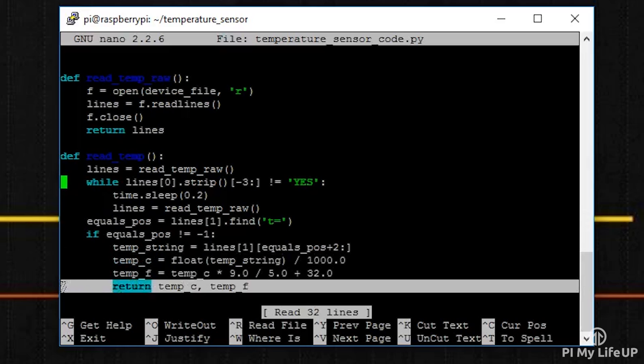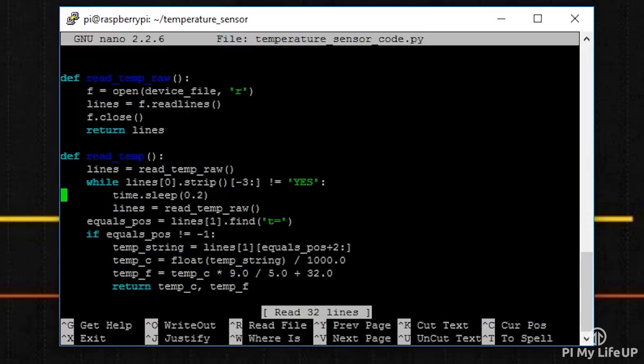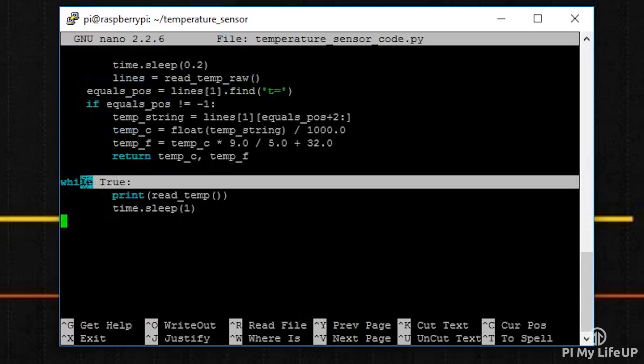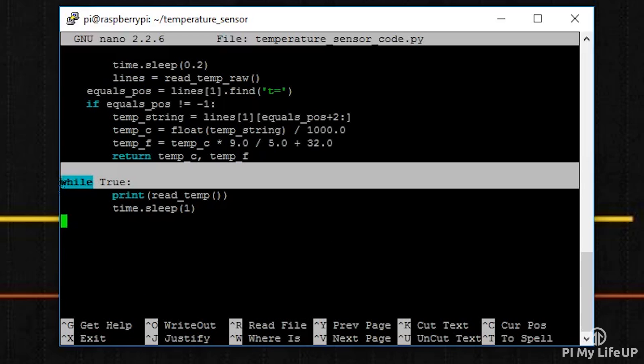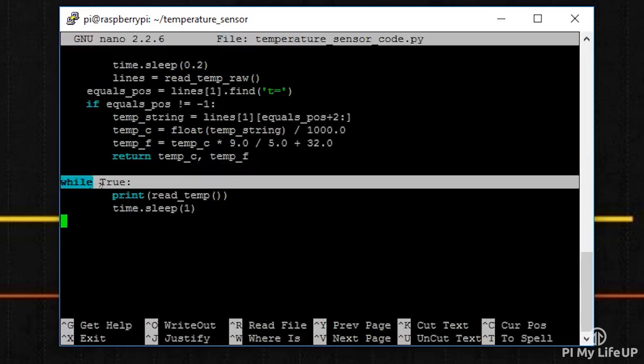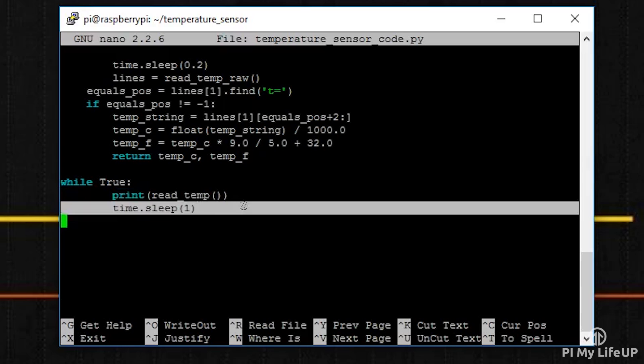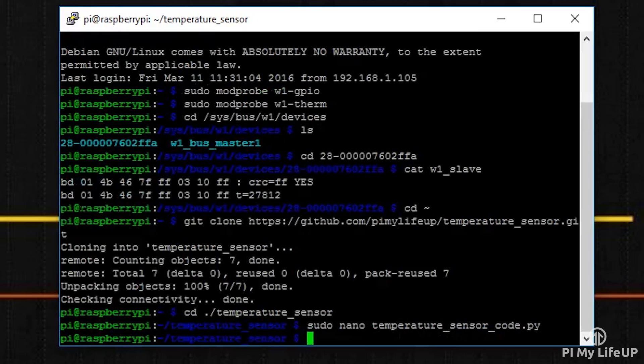This is the print function within the while loop. The while loop we have is always true, so it will run forever until the program is interrupted by an error or the user cancels the script. This while loop simply calls the read_temp function within the print function. The print function allows us to see the output on our screen. The script is then put to sleep for one second every time it has read the sensor.